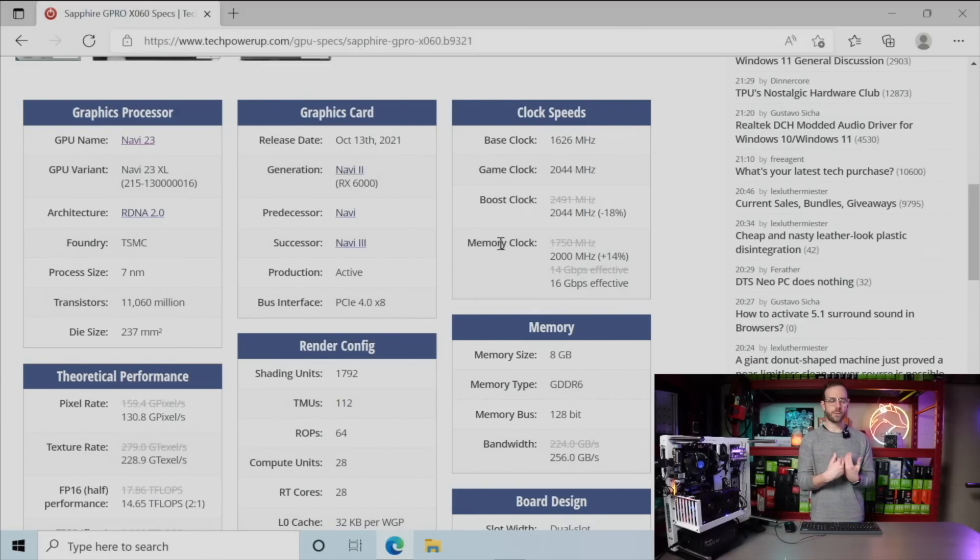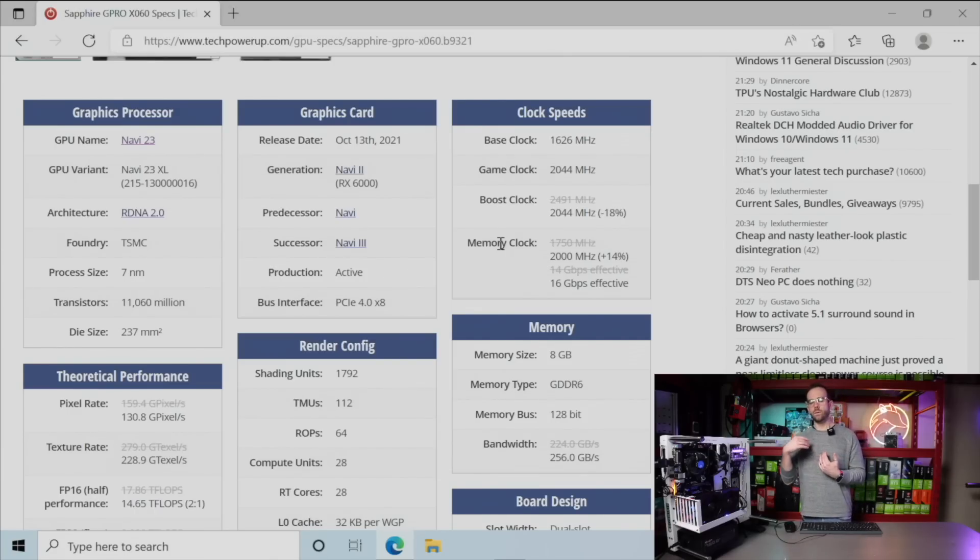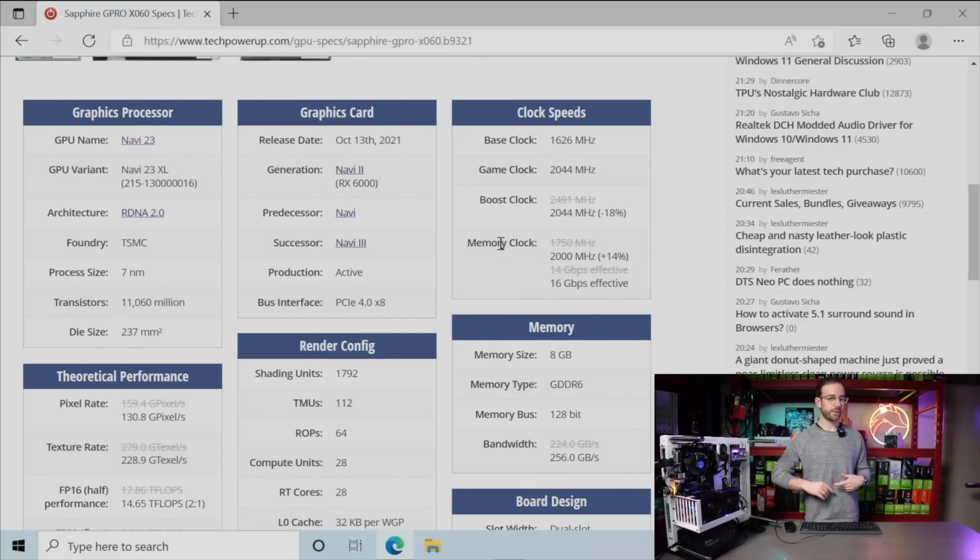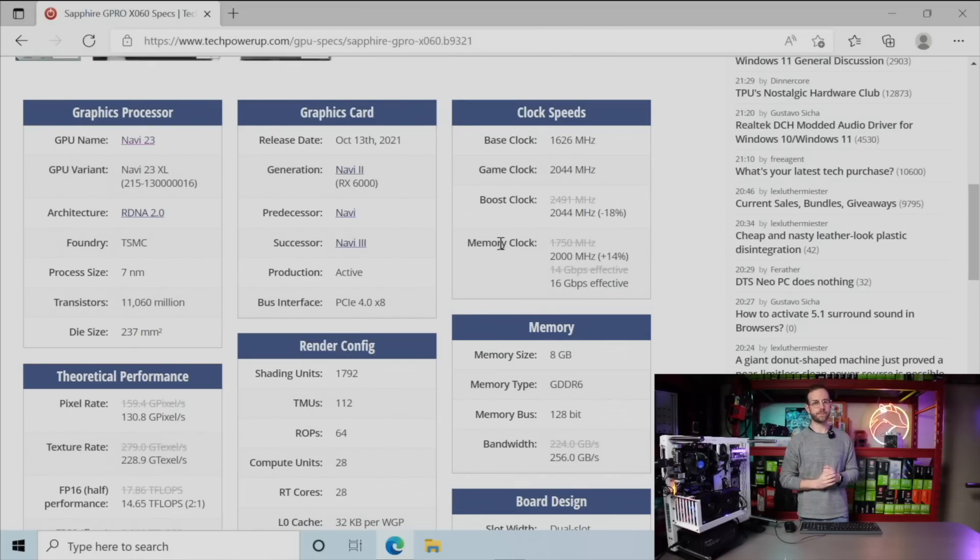this card should perform better on Ethereum, which is a memory-hard algorithm. So I put it to the test. Is it going to perform better? Stay tuned, and we're going to find out.